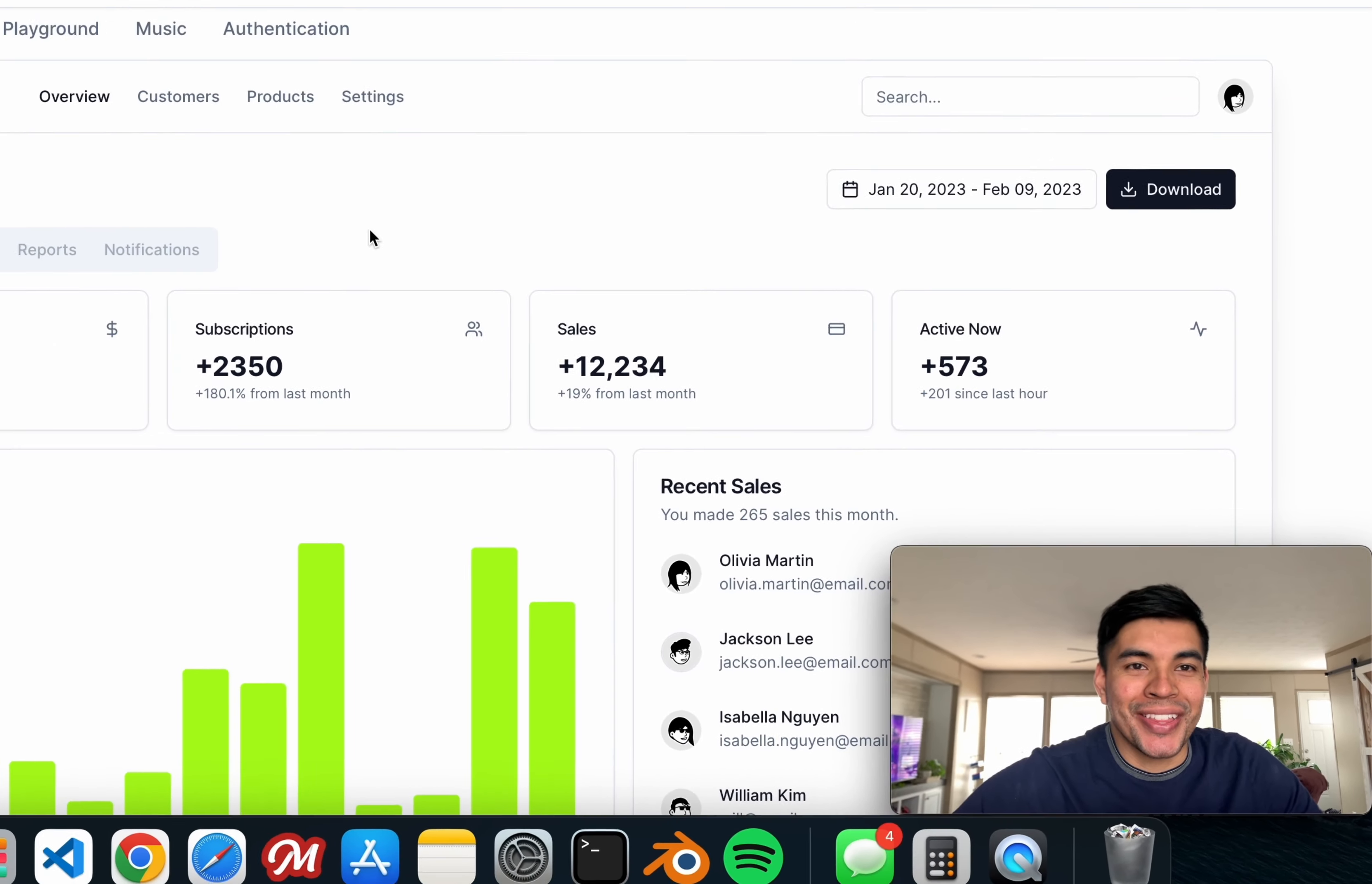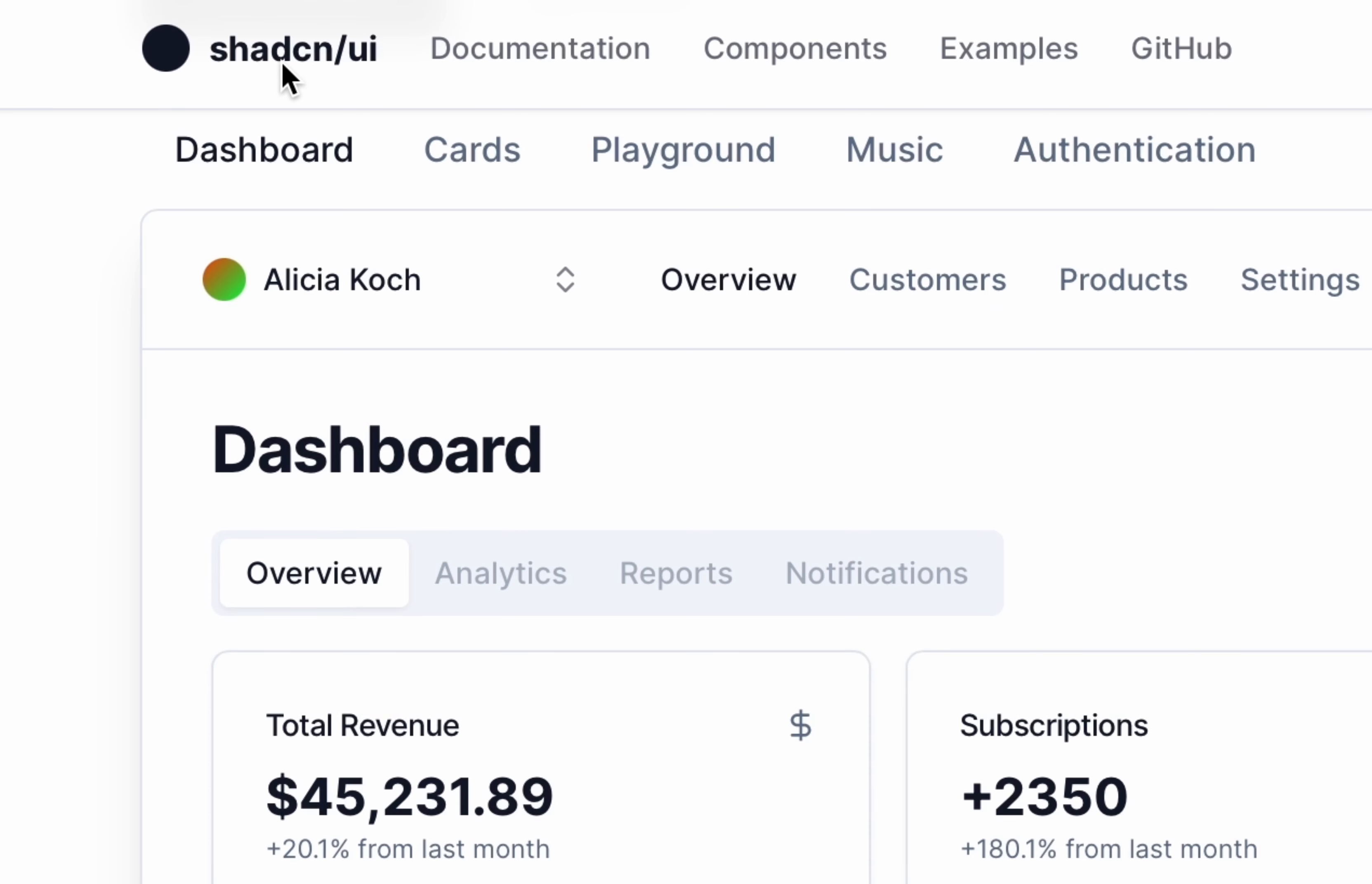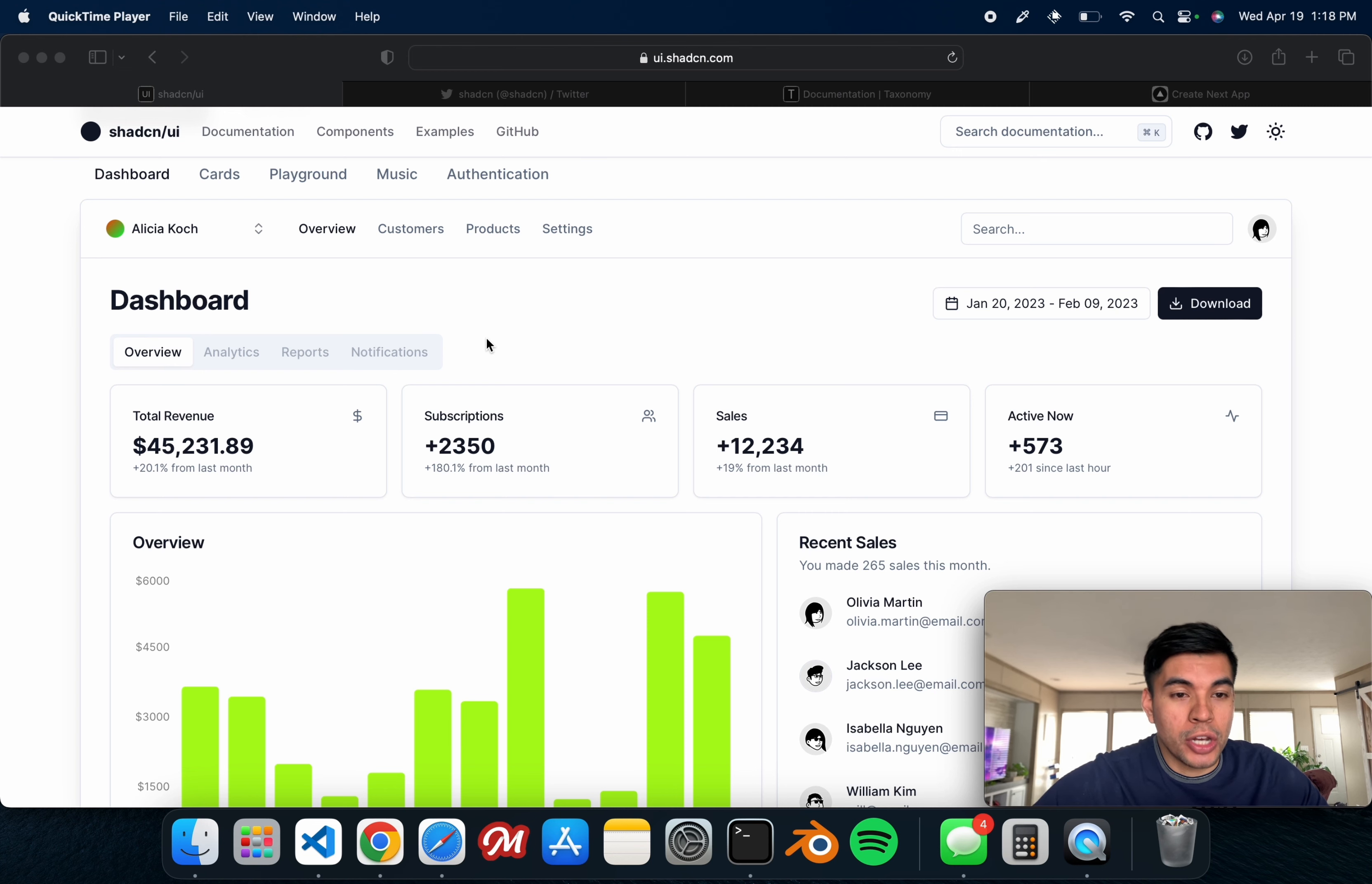Hey guys, my name is Edward Ornelas. In this video we're going to be discussing the Shad CN UI reusable components. This is not a component library, but you can use these for your personal projects. These are created by a man named Shad CN himself.